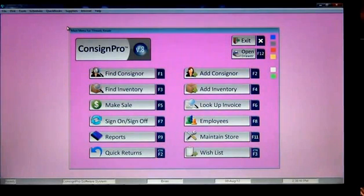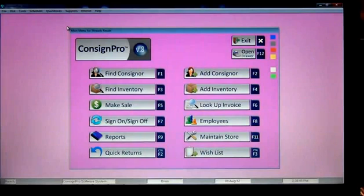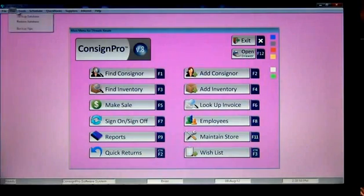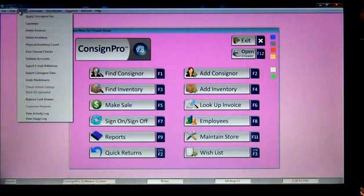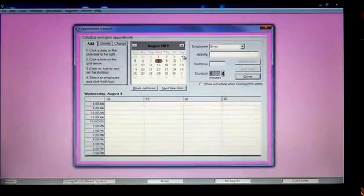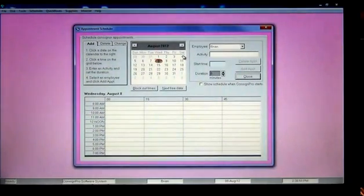Hi, today we continue training in Module 7 of ConsignPro, where we're going to take a look at some options available across the top of our menu here. On the last module, we looked at the disk menu and the tools menu. We're going to go across and hit Scheduler next.